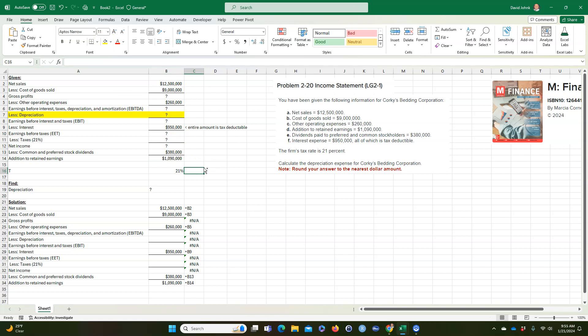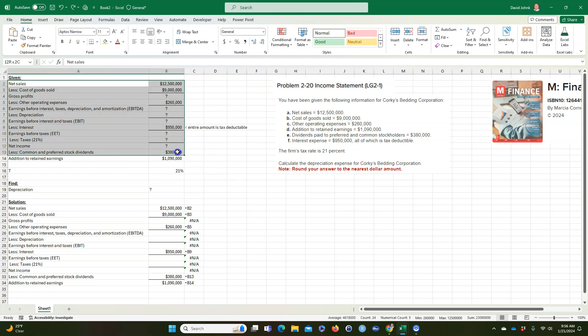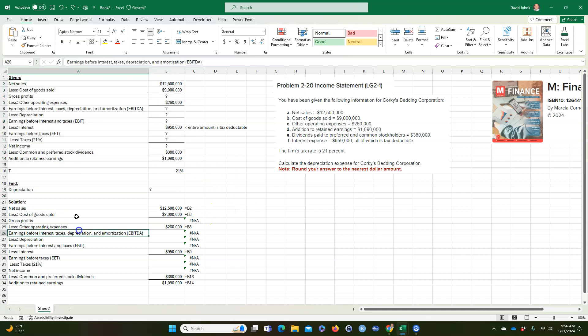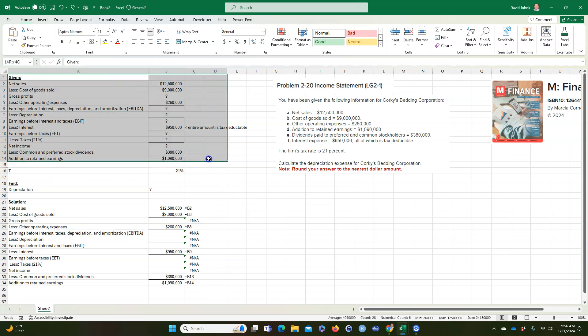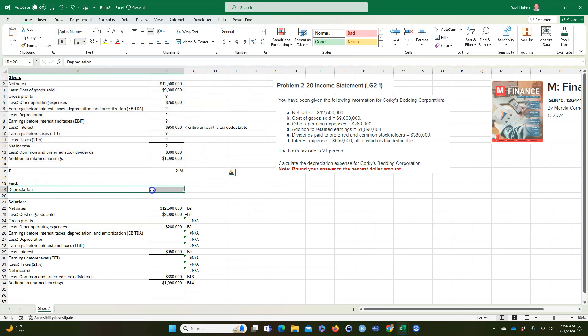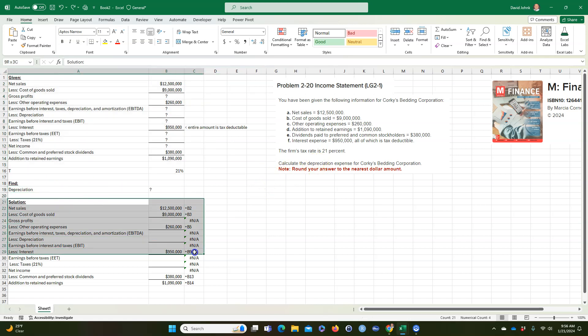But in order to get that number, you have to do a bunch of intermediate calculations. So what I did is I took these numbers and put them into an income statement, and that's what we're given. Then I stated what we want to find.